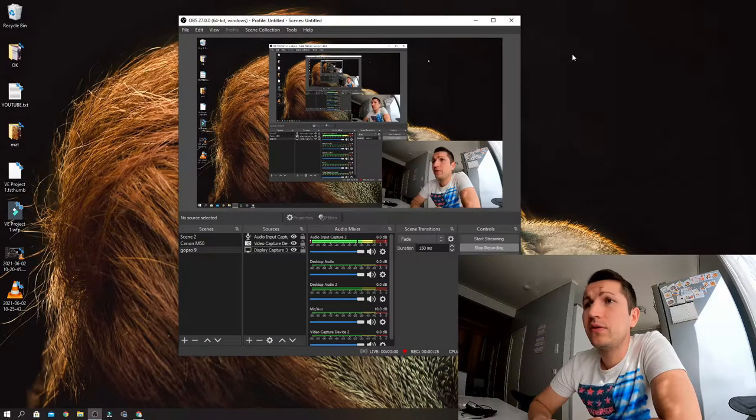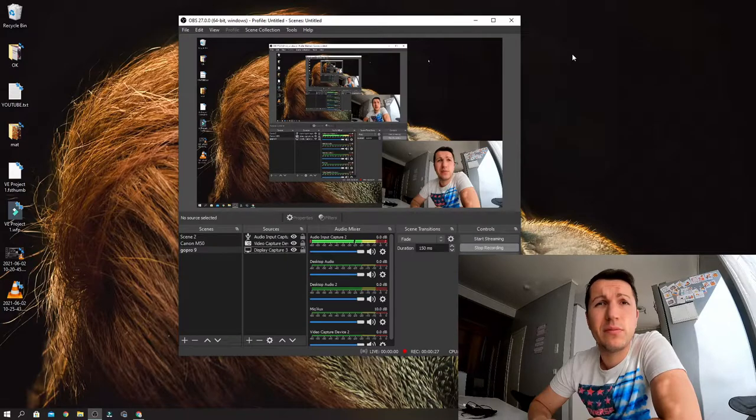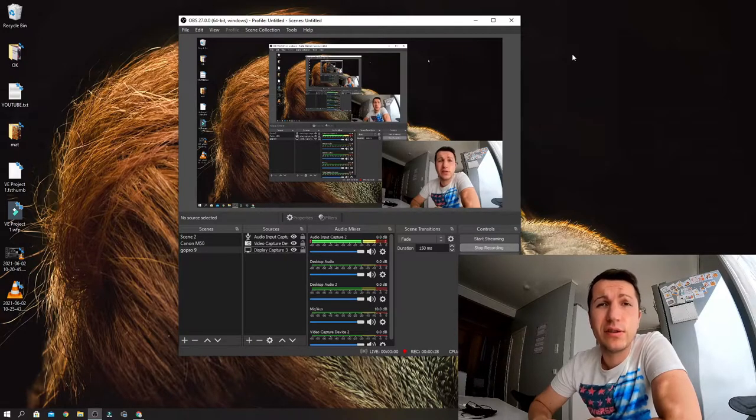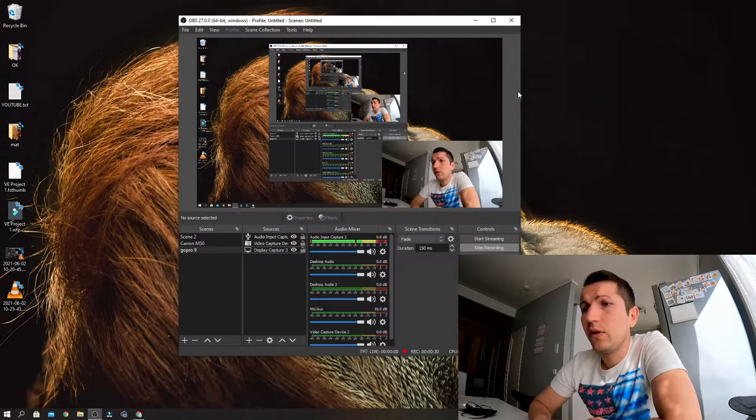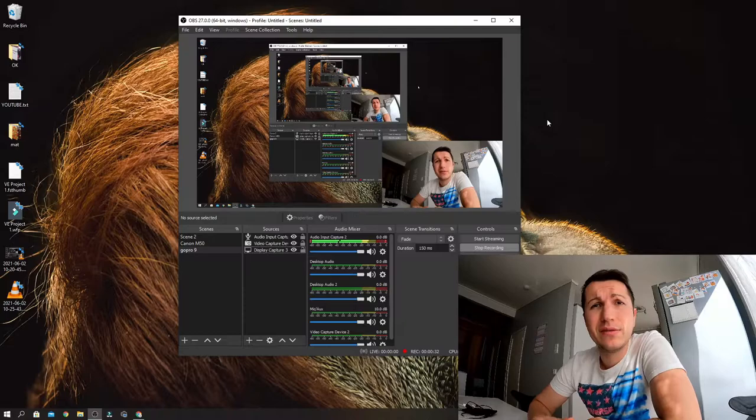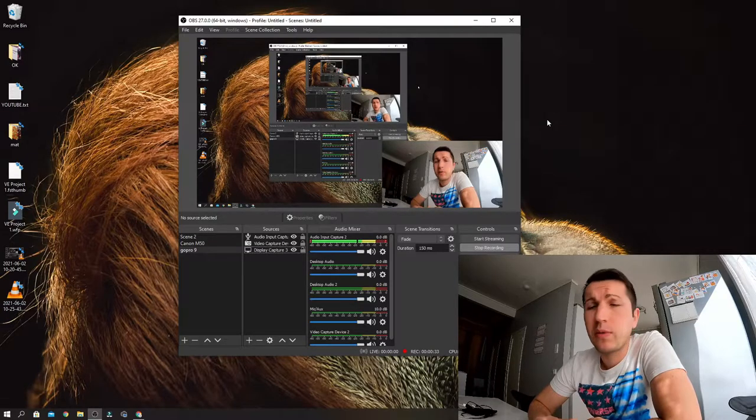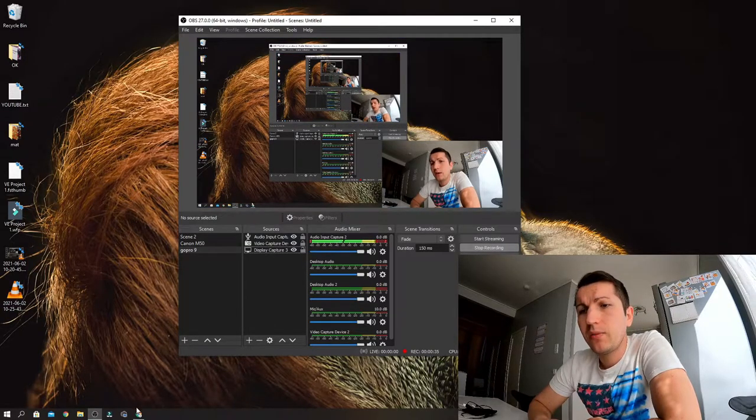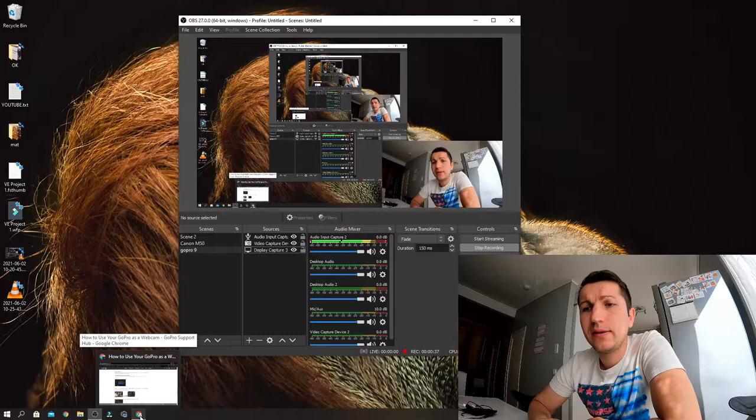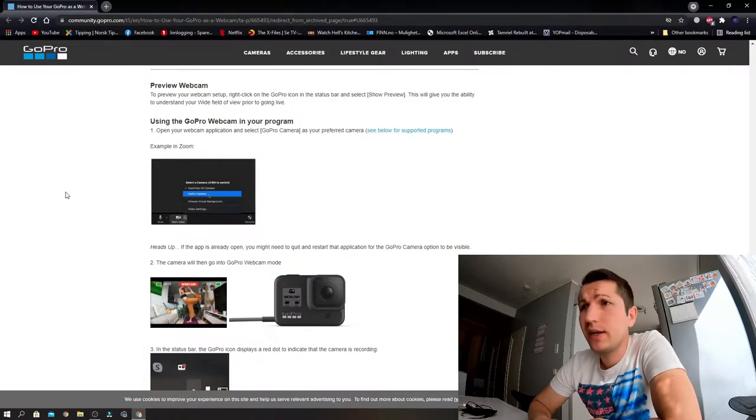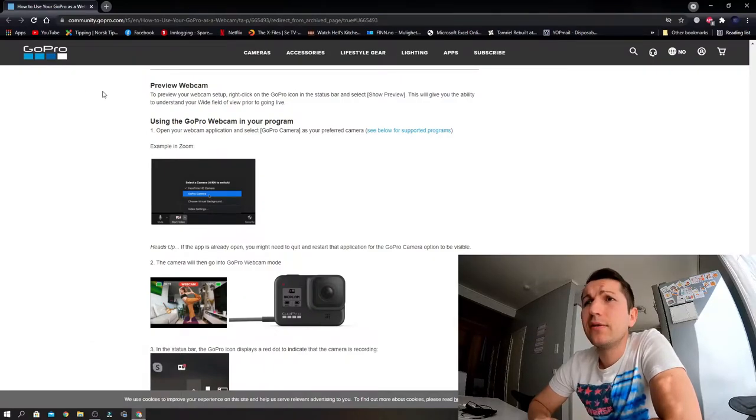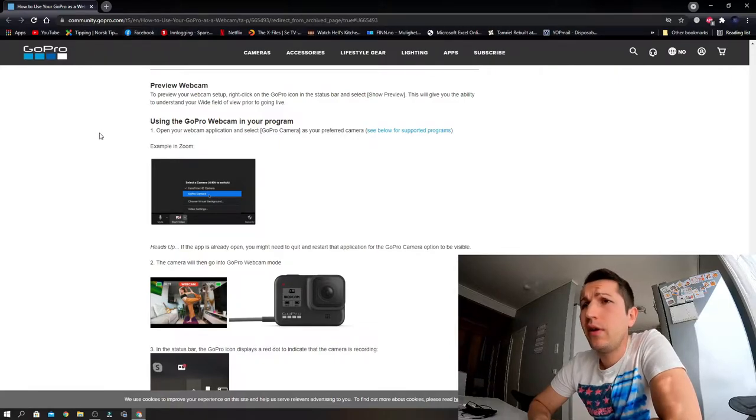I'm using OBS, most of you guys are using OBS. The way you connect OBS to your GoPro 9 is - I'm going to copy and paste this link in the description. It's called community.gopro.com.